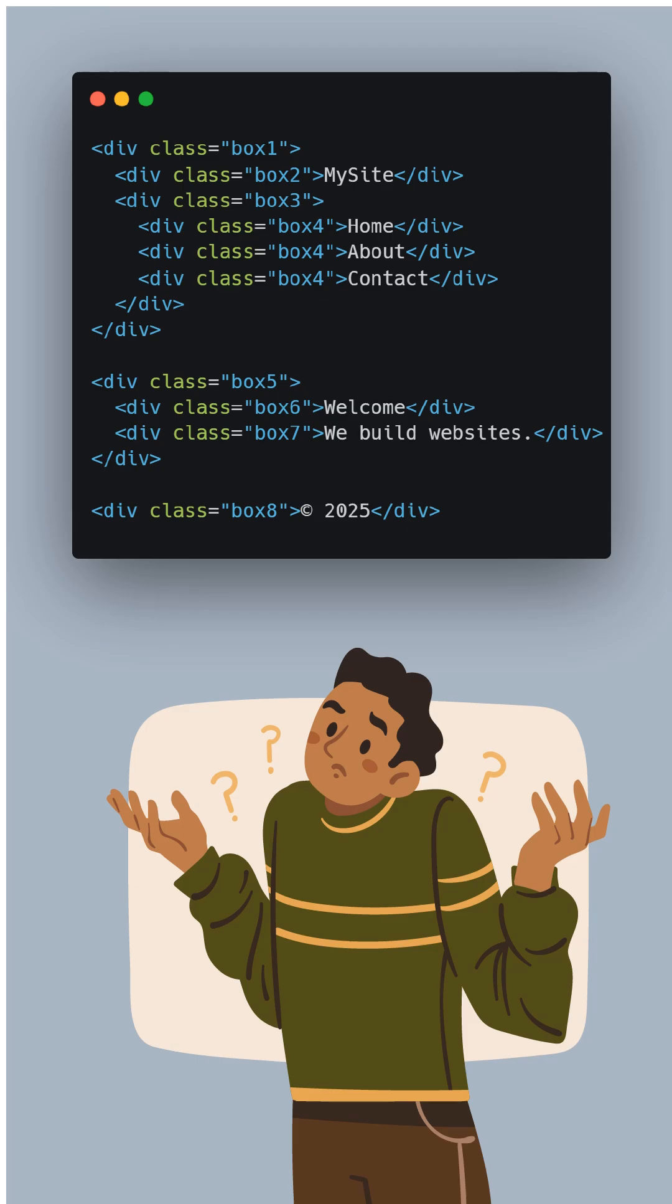So what's the problem with using div tags like this? Well, for starters, it's hard to read. You can't tell what part is the header, the nav, the main content or the footer.